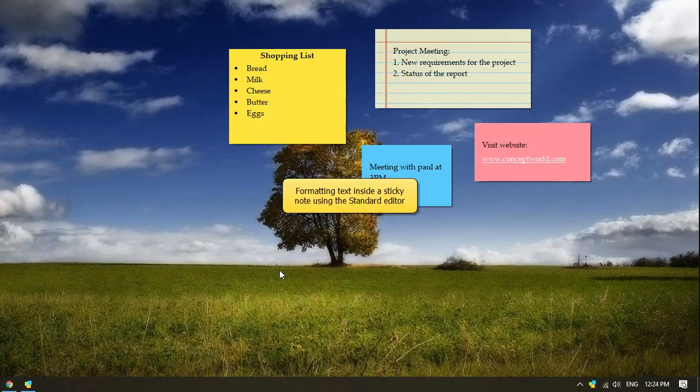Hey guys! In this video we will look at the various text formatting options using the standard editor in Notezilla.